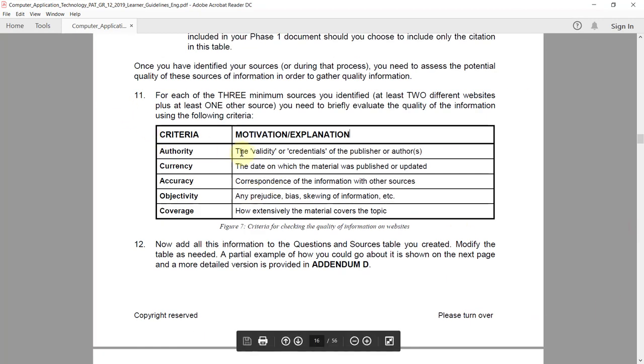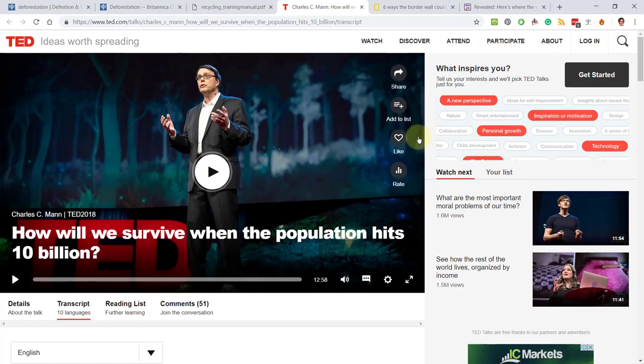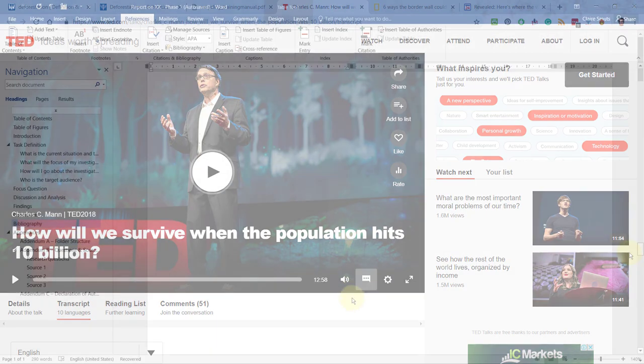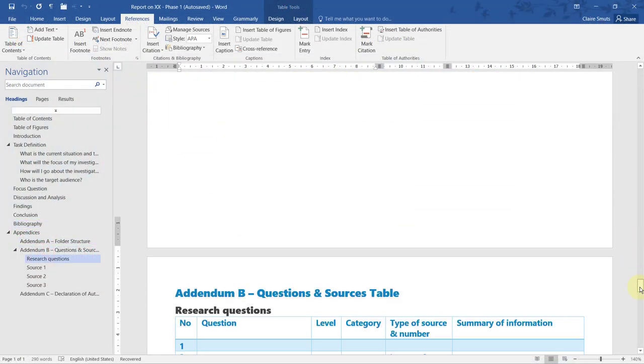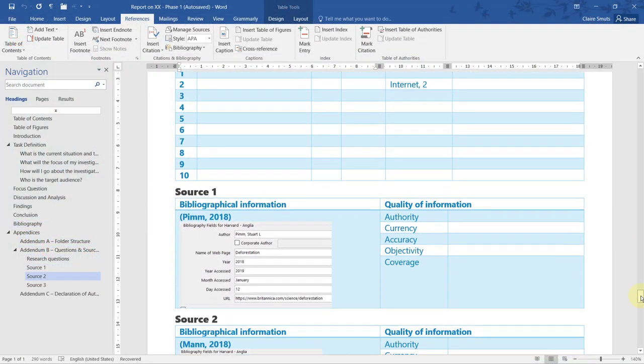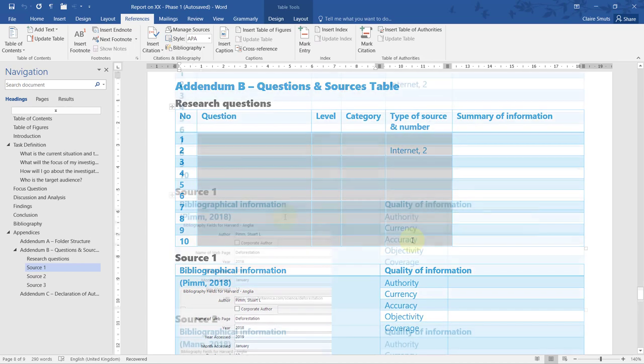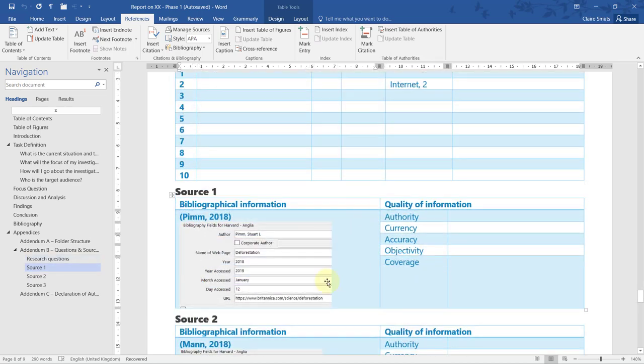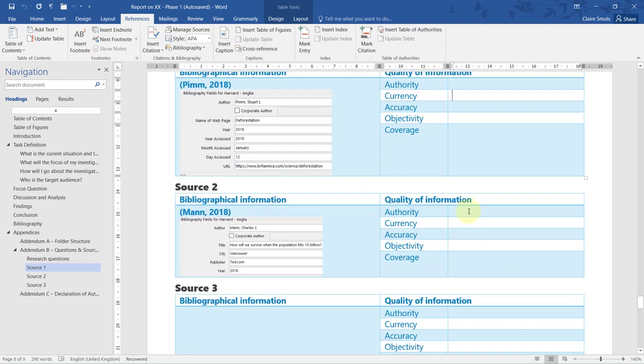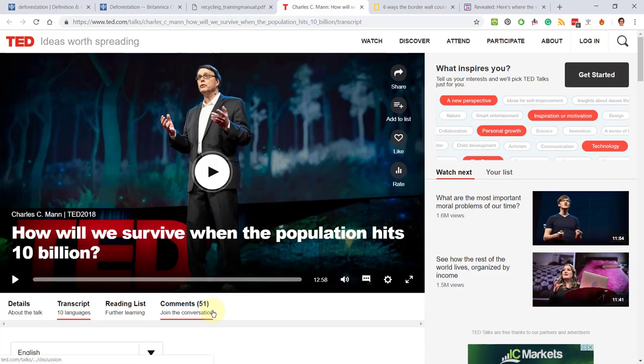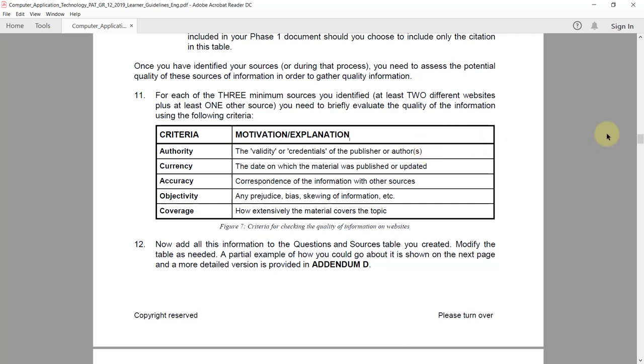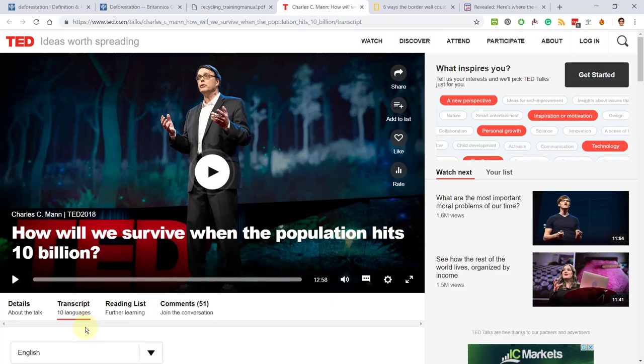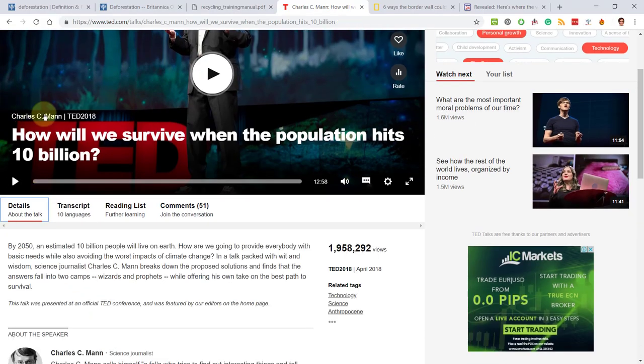Let's start. First up, we're going to do authority, and let's start with this source, the video. You'll be working in this section over here. This should all be filled in by now—you should have your bibliographical information. Now we're going to complete the quality of information. So let's start with authority. Authority is all about the validity or the credentials of the publisher or the author. It's basically saying why you should or why you can believe this information—that it's a reliable person who wrote it or institution who published it.